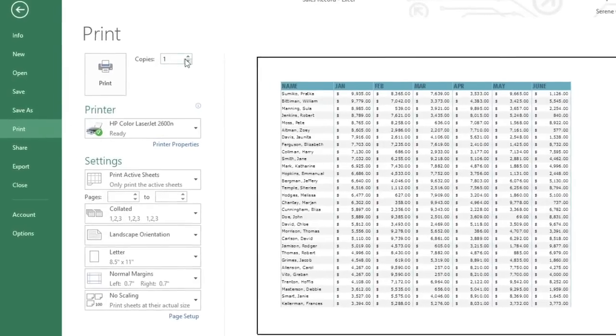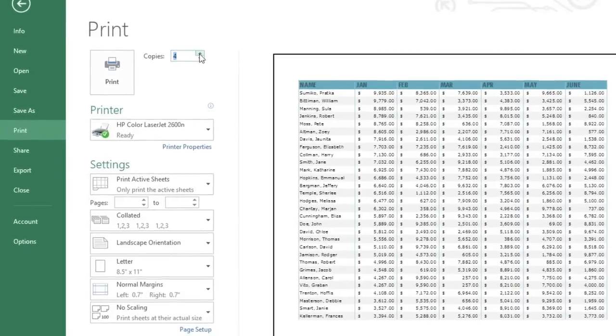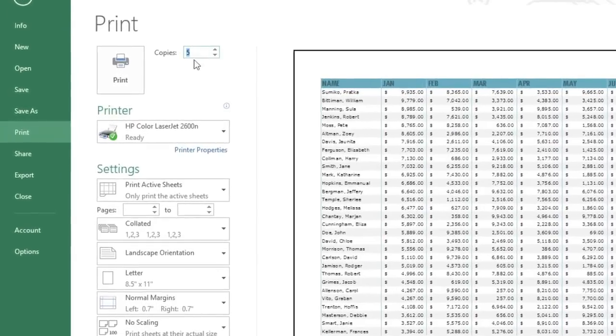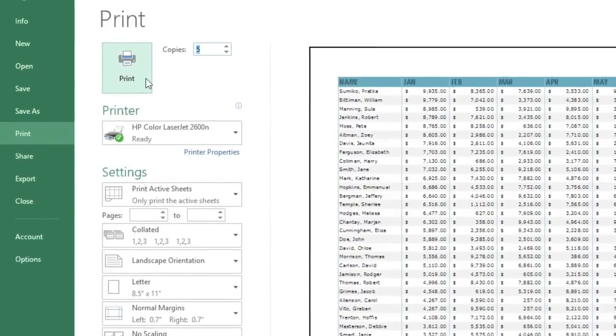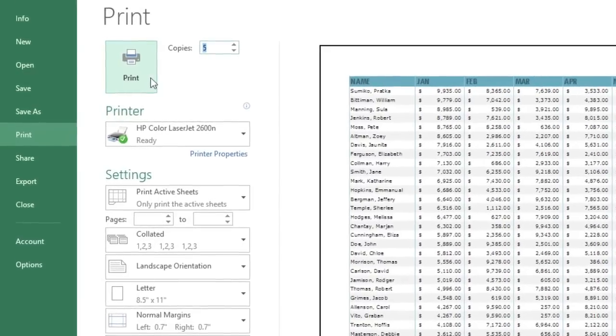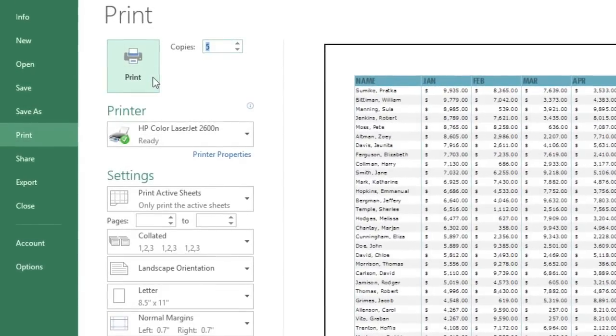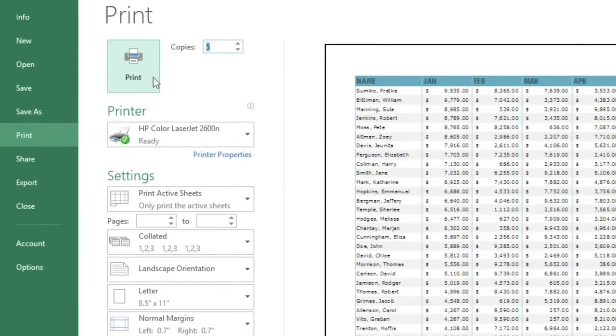Now, you could just enter the number of copies you want and click the Print button right away. But if you want more control over the finished product, you might want to take a look at the options below.